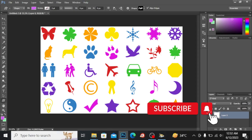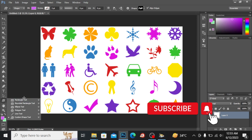Assalamu alaikum guys, this is artist Rabia from Pakistan, welcome back to Dunya Rengren Daily. Today we will learn about the shape tools — you can see here we have the rectangle tool, rounded rectangle tool, ellipse tool, polygonal tool, line tool, and custom shape tool.